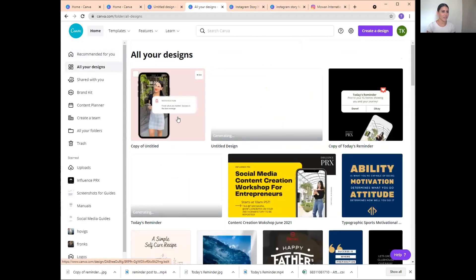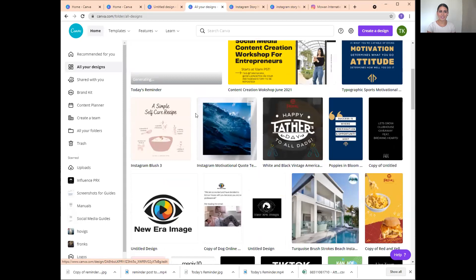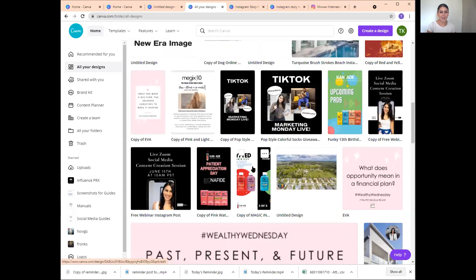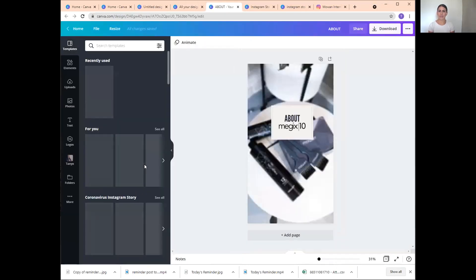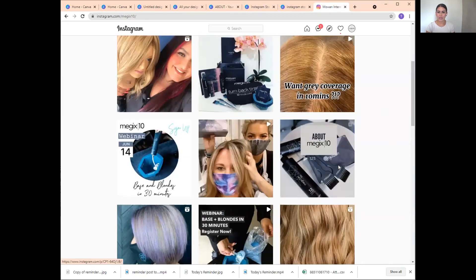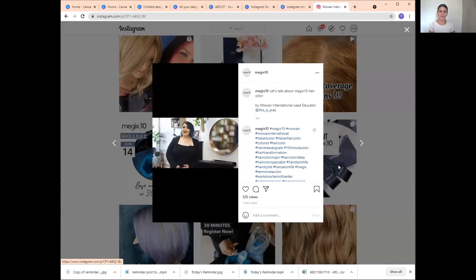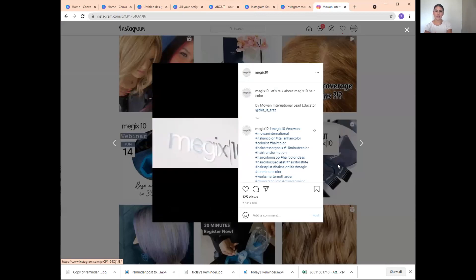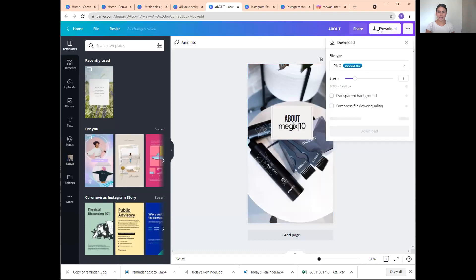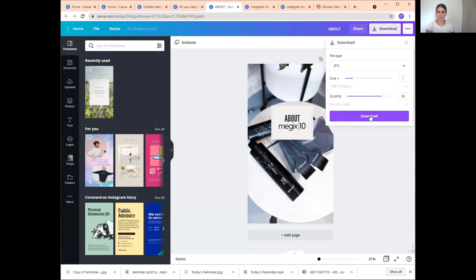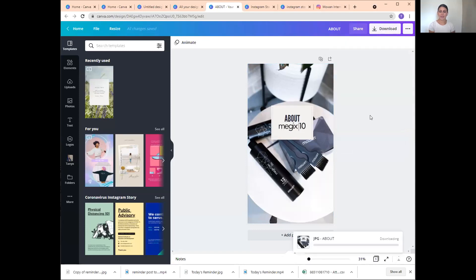All your designs are saved here in Canva. So I uploaded this picture, added a little square, put 'About Magic 10,' and then download it as a JPEG — and that's it. You upload the IGTV video and you can upload this JPEG as a cover photo if you want it to look different on your feed. That's how you create cover photos for IGTV and Reels in Canva.